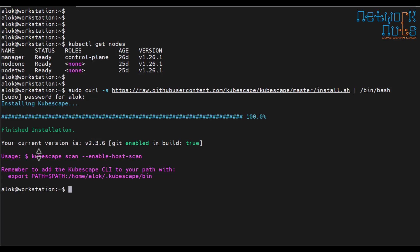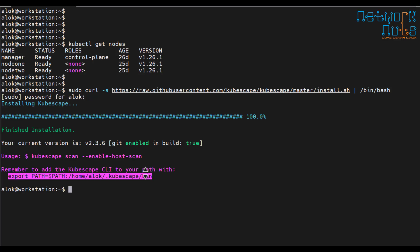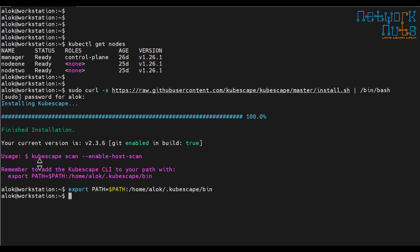The best part is that it allows you to scan your cluster with multiple frameworks like NSA framework, CIS benchmark framework, Mitre framework. Different frameworks it is able to scan with. So here we are just installing the kubescape. It has finished the installation. Perfect. Now usage, they have given you the usage. Remember to add kubescape CLI path. So I'll just export this.